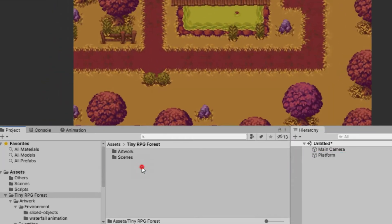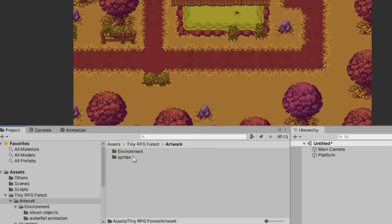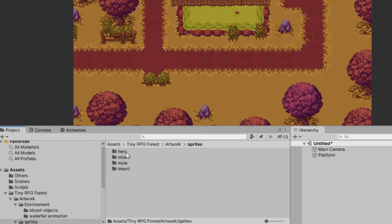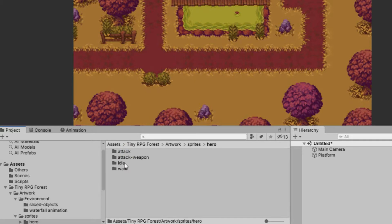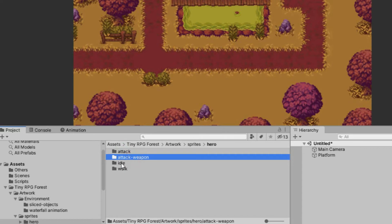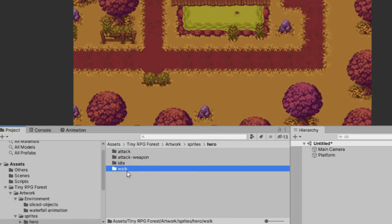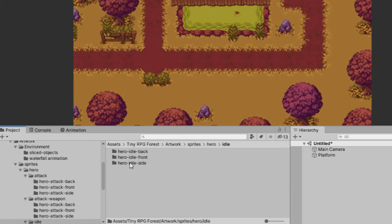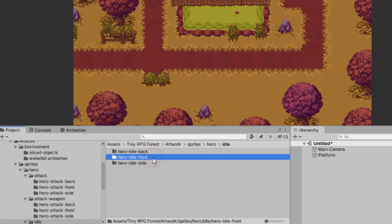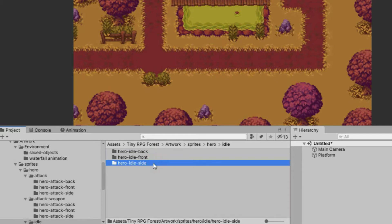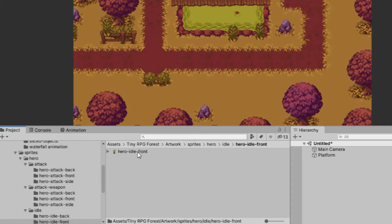To do that, go to the Tiny RPG Forest folder, then select Artwork, then Sprites. Inside the Sprites folder, select the Hero folder. Notice what's inside the Hero folder — there you will see all the action sprites for the player, such as Attack, Idle, and Walk. Let's open the Idle folder. Inside the folder, you will see three different folders for the different directions our player can be facing: Front, Back, and Sides.